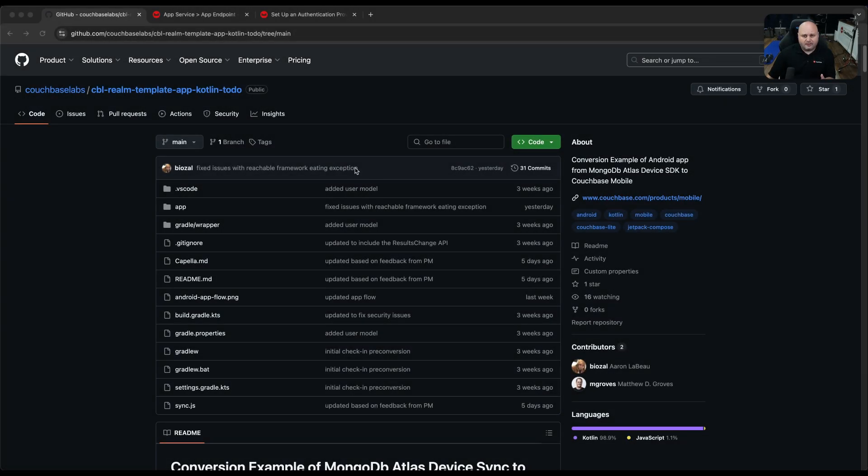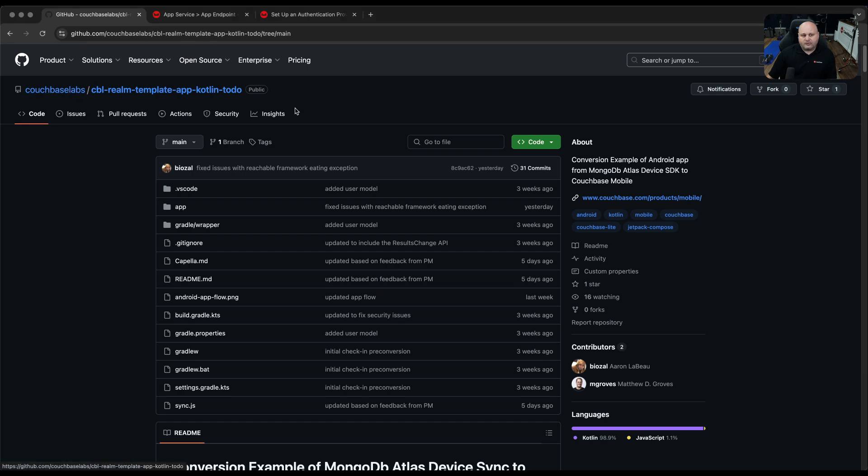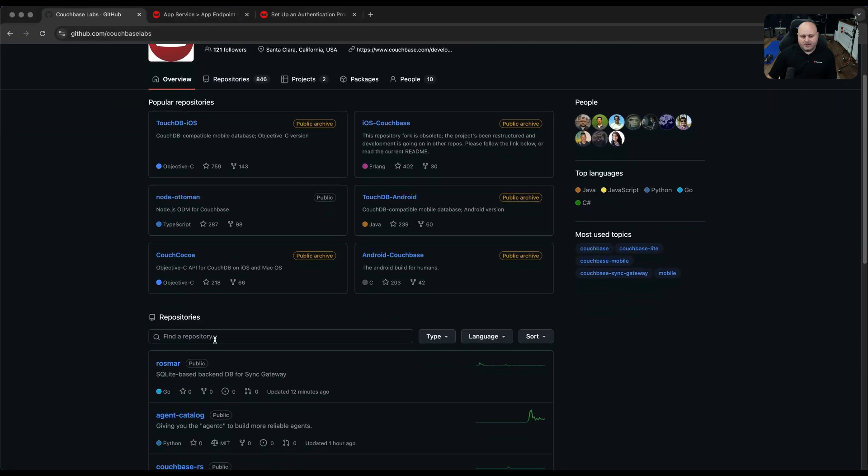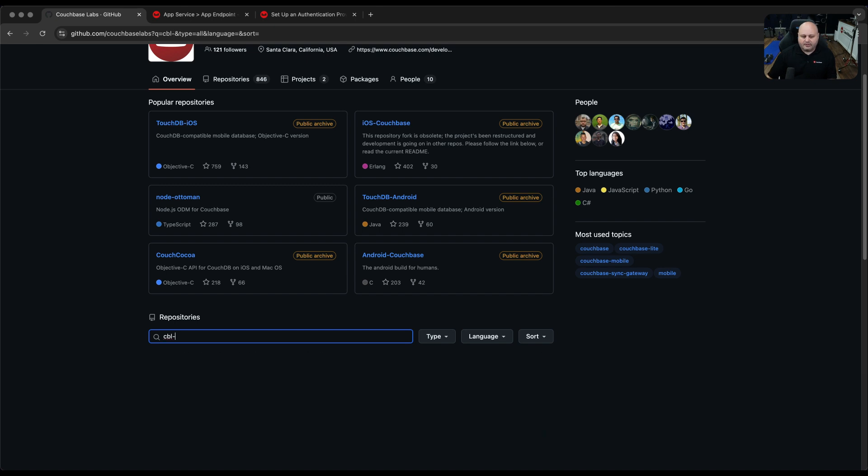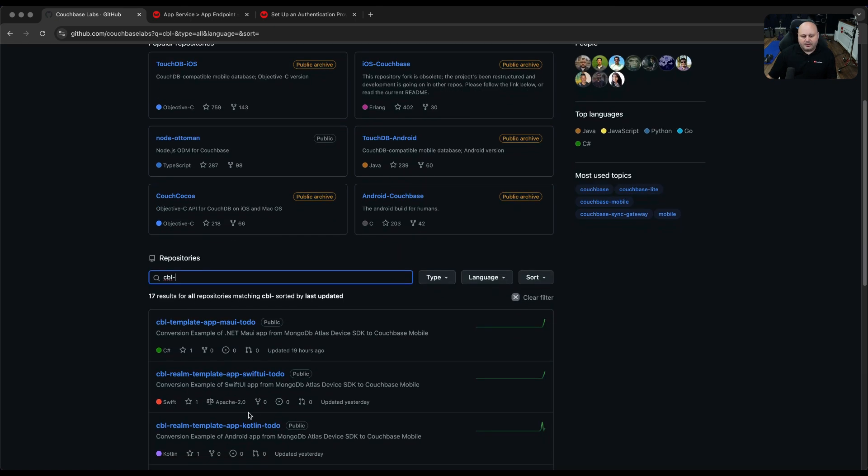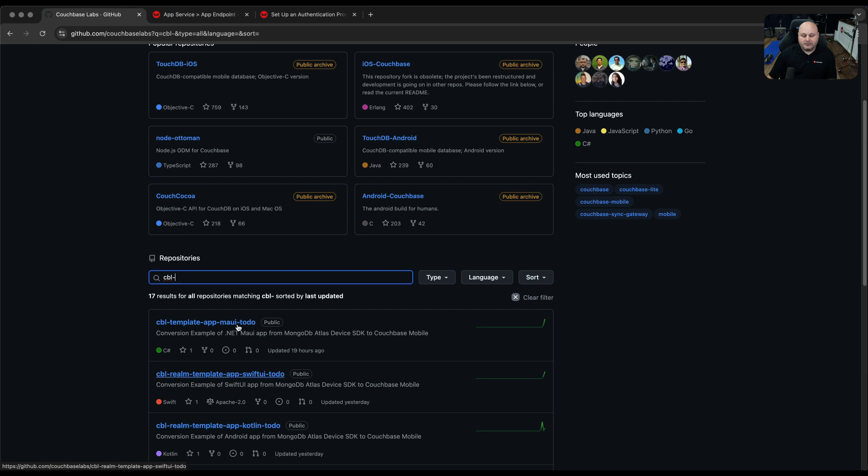To start out with, to get this code, it's available on GitHub. The URL is in this video description. It's basically github.com/Couchbase-Labs. If you go to Couchbase Labs and you're just browsing there, you can search for CBL in the repository, and you should be able to find the Kotlin app right here: CBL-realm-template-app-Kotlin-todo. This is based on the naming scheme that the Realm team had for the original app.